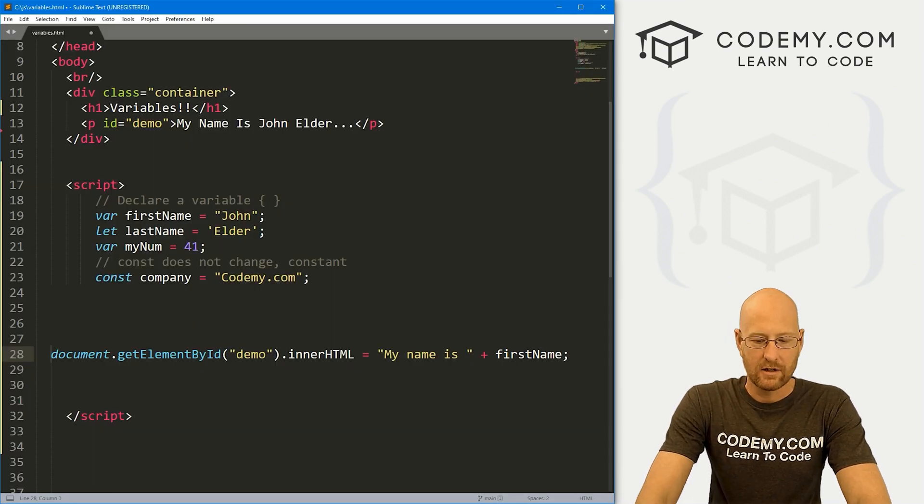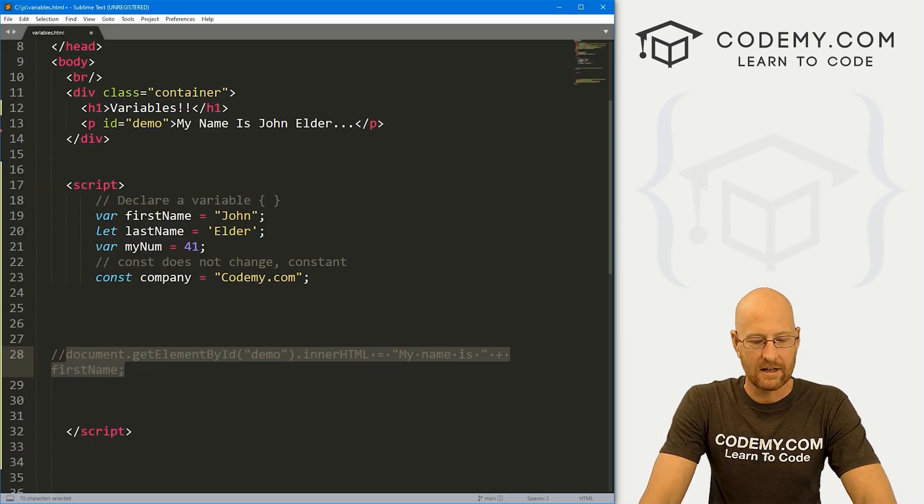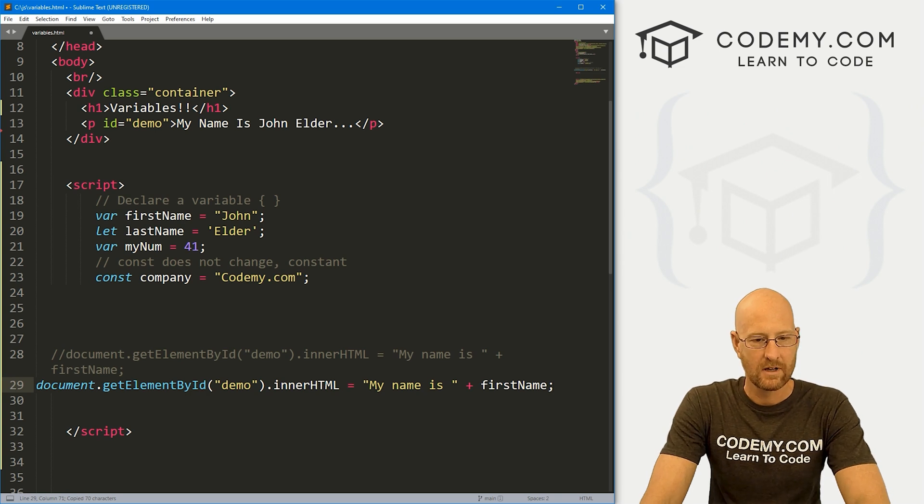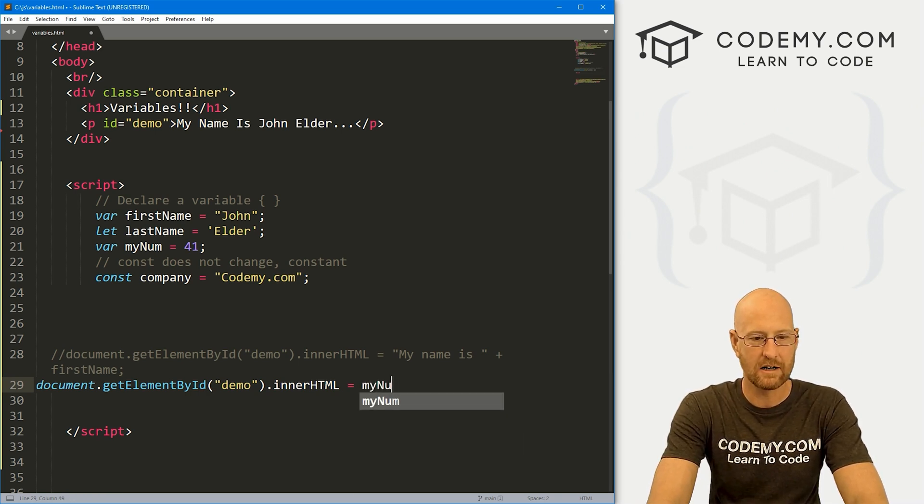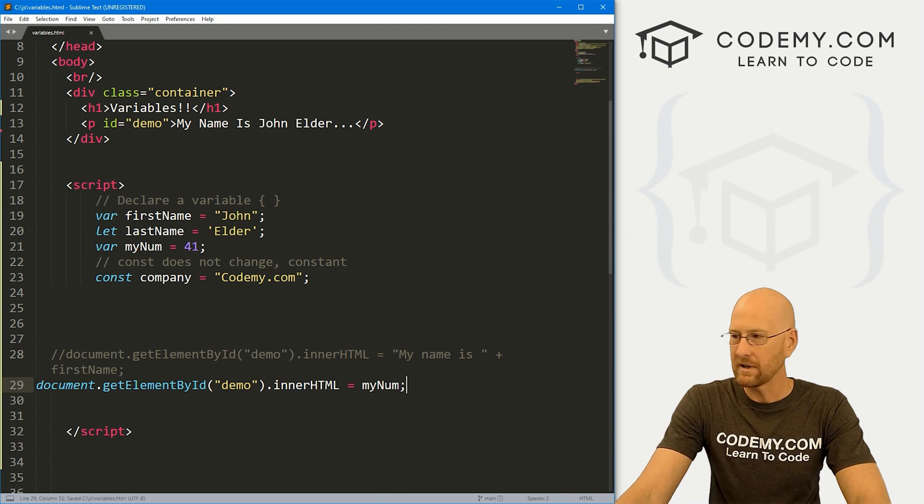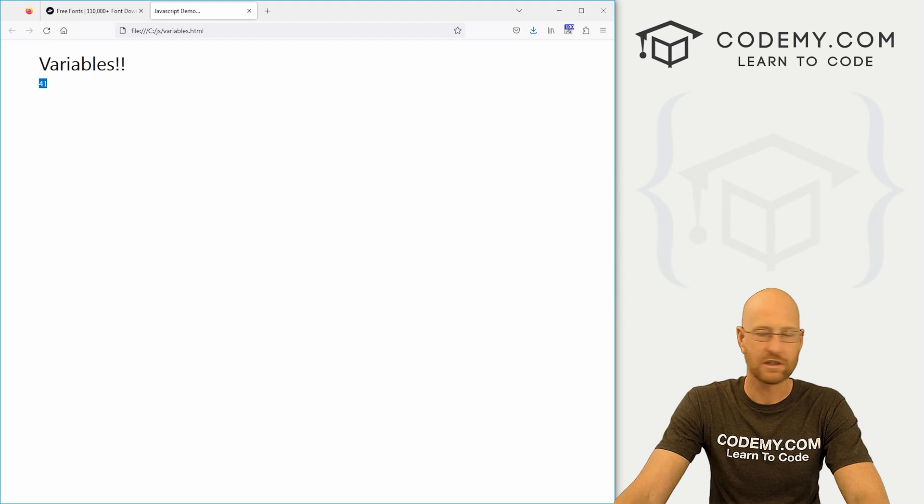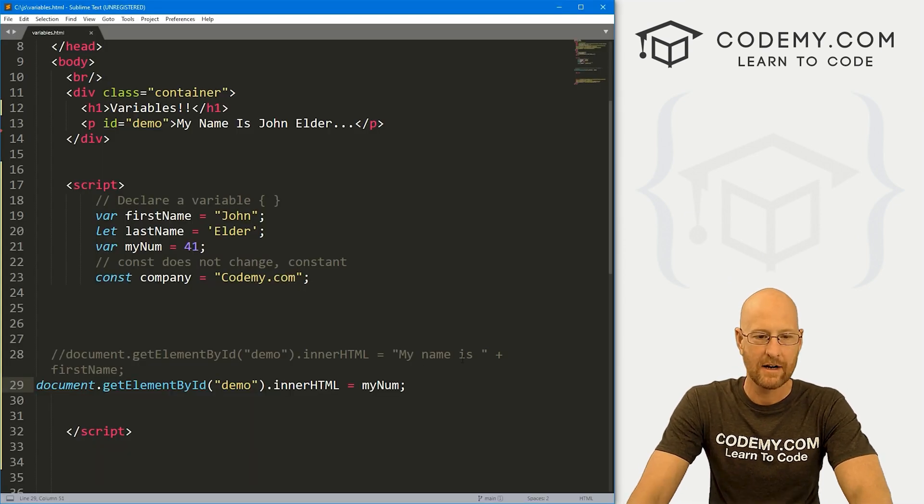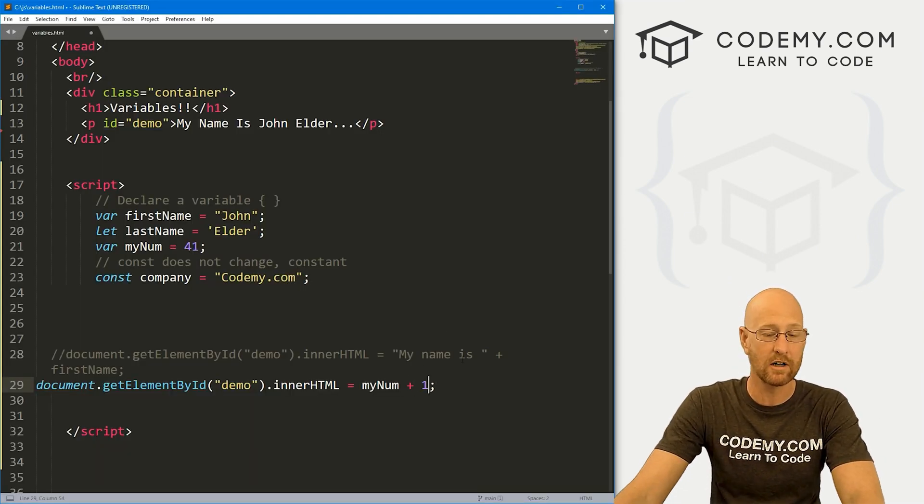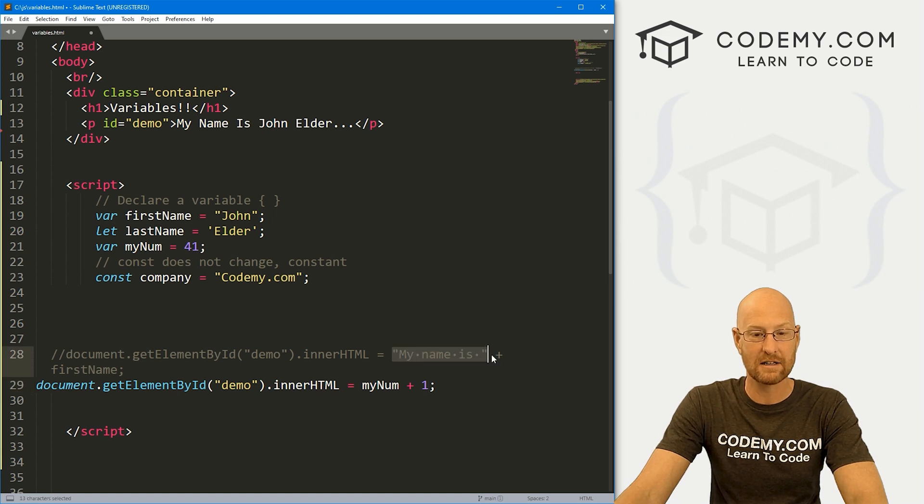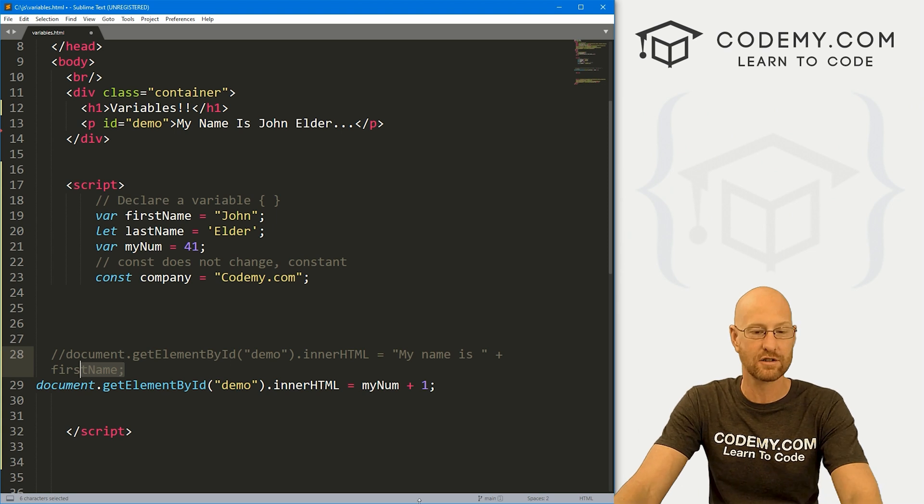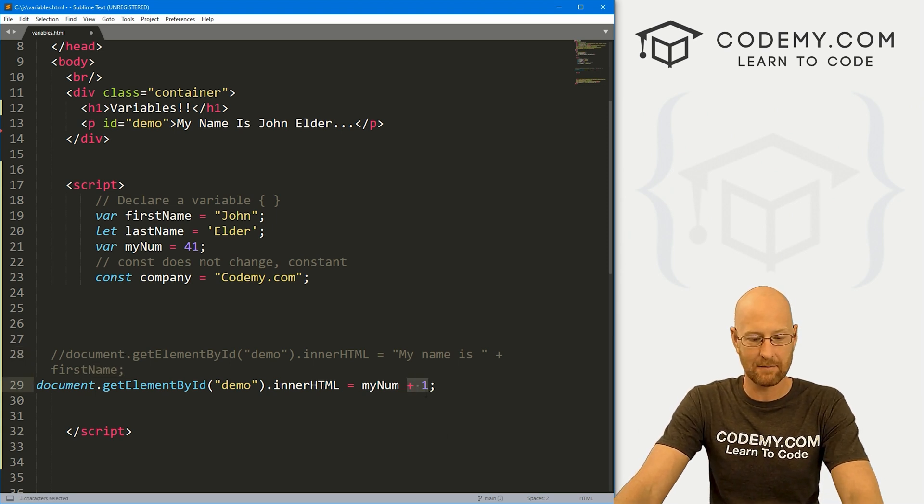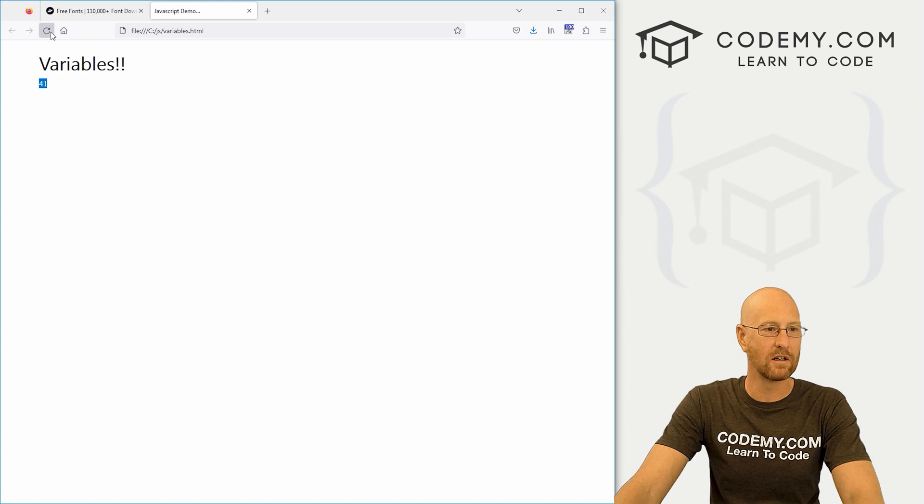Likewise, we could comment this out and do this again. But instead of saying my name is, let's just put myNum. If we save this, head back over to the browser, reload this guy, it just says 41, which is what we would expect. But here if we go plus one, before up here we did my name is plus a variable and it just concatenated it onto the string. Here we're doing basically the same thing, but what's going to happen is if we hit reload, now it's going to say 42.